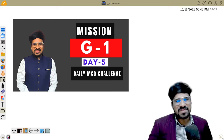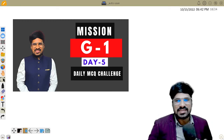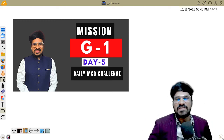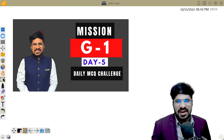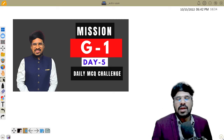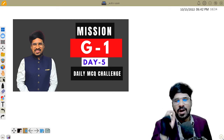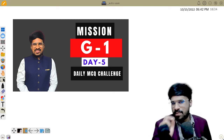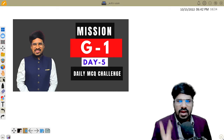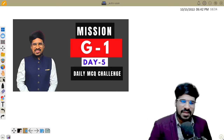Hello everyone. Welcome back to NCRT in Telugu and VIPIS Academy. Welcome to Mission G1 or Mission Group 1. You are all at Day 5.